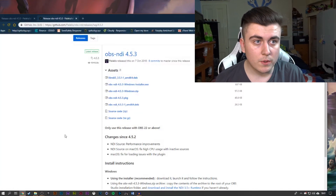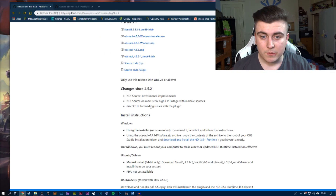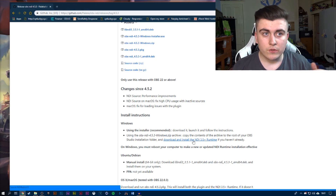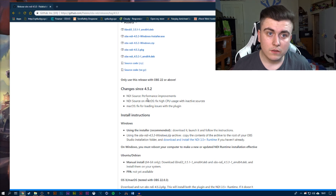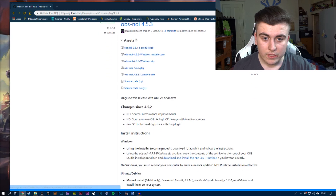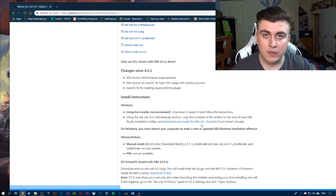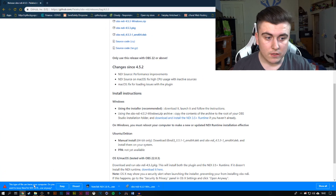What you want to do is go to this website, which will be linked in the description. One is a link to GitHub with the NDI software. Before you do anything, make sure you install the runtime, which is linked at the bottom. Your page will load like that, just scroll down and look for the download to install the NDI 3.5 Plus runtime — that is needed to run NDI.